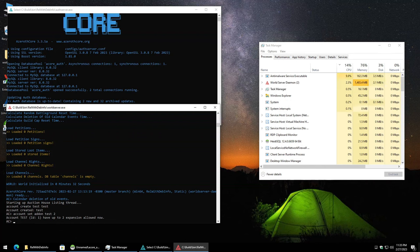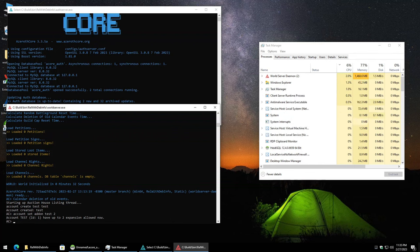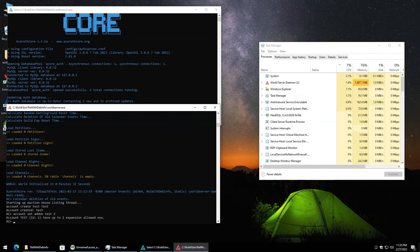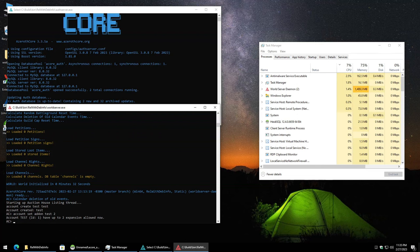I'll be following up this video with a how-to guide on keeping the server up to date with the latest commits. If you found this video useful, please like it, and if you want to see more videos like this, please subscribe to my channel. I plan to have a Cataclysm how-to guide coming up next, and then I'll be moving on to other game servers. Definitely follow along over the next few weeks. Anyhow, take it easy.